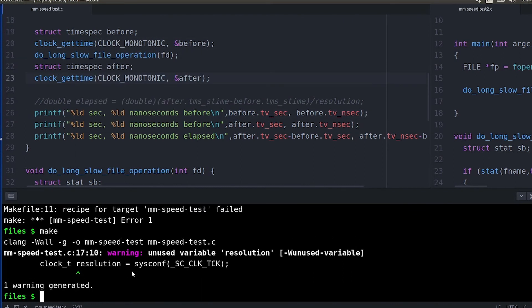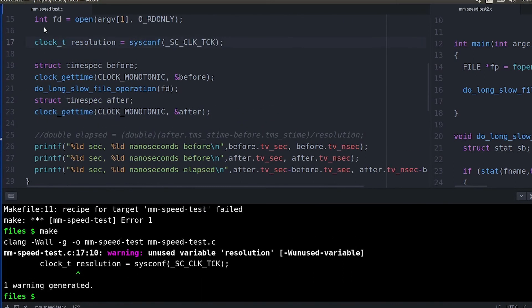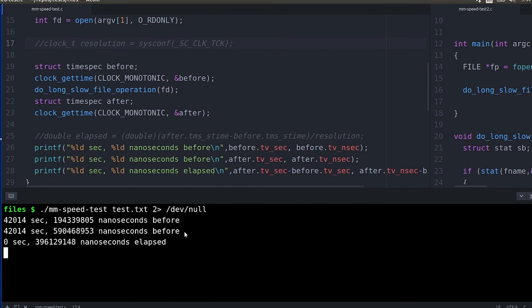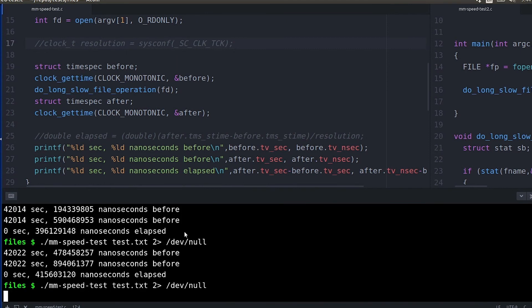And you can see this here. If we print this out you can see we get seconds and we have nanoseconds. And again the numbers match up pretty closely to what we've been seeing before.